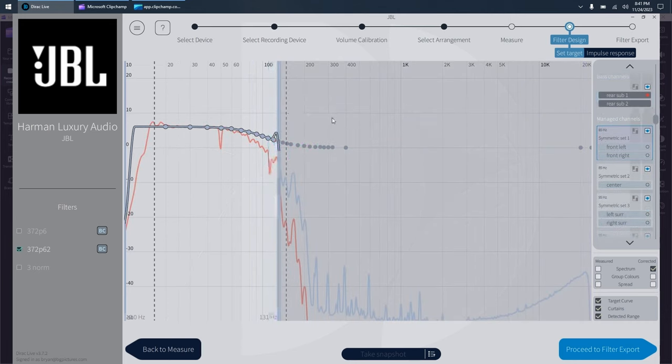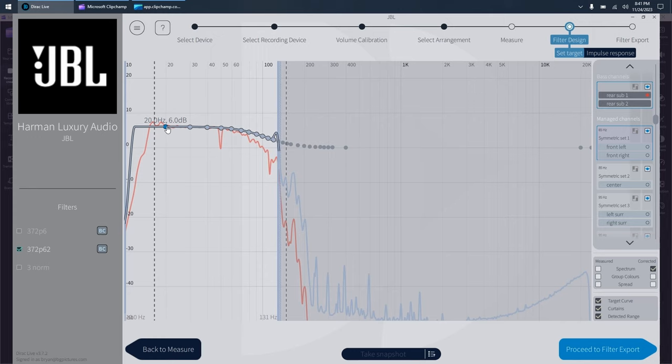Now before I do that, I want to show you how to get the most out of your subs really quick. By default, Dirac will stop its correction point down at 20 hertz.